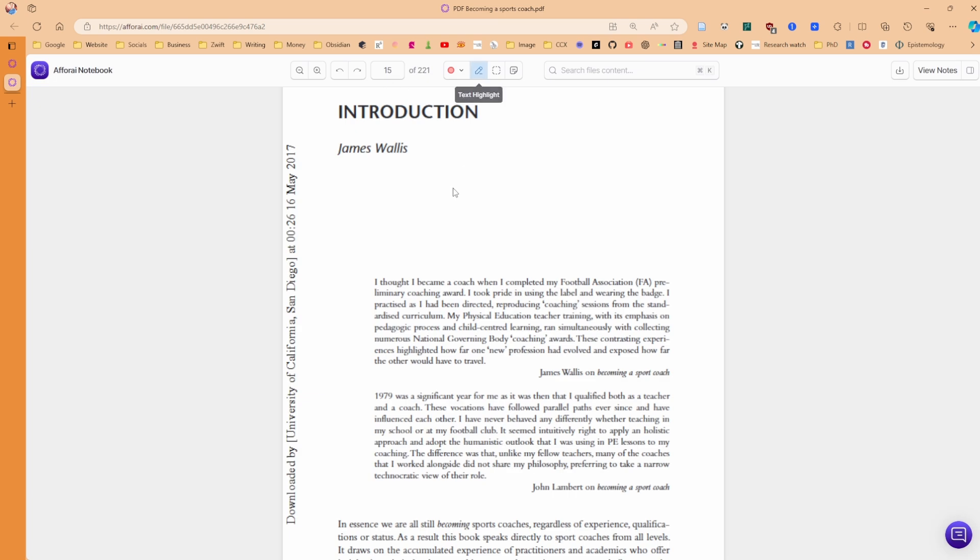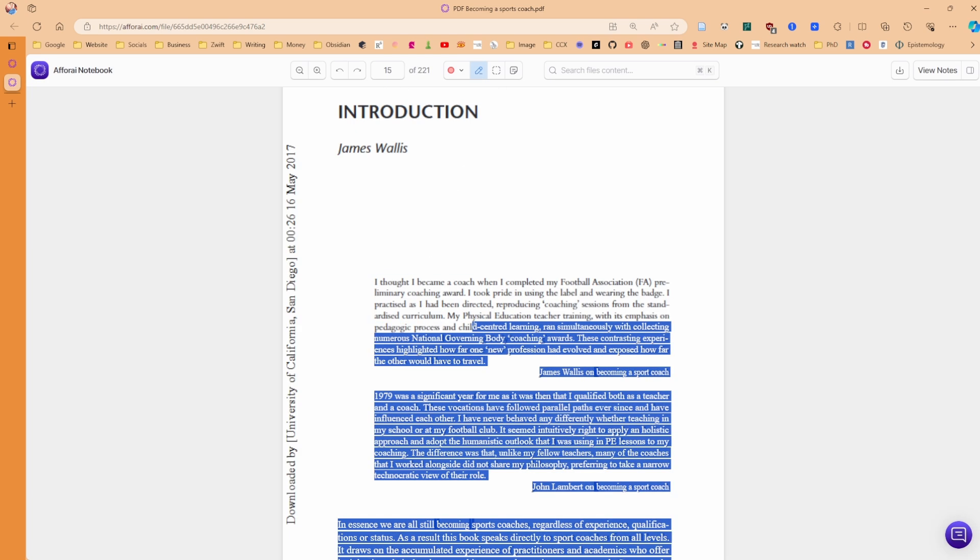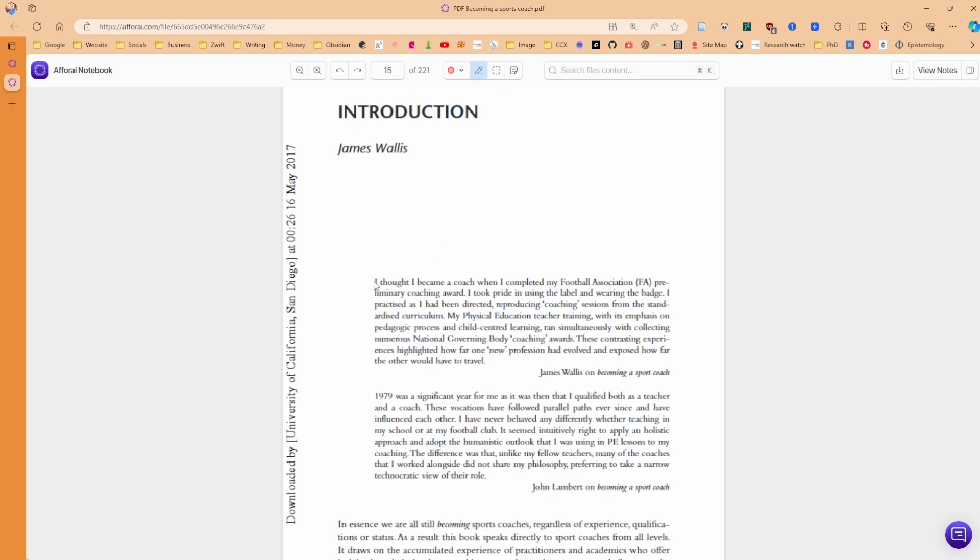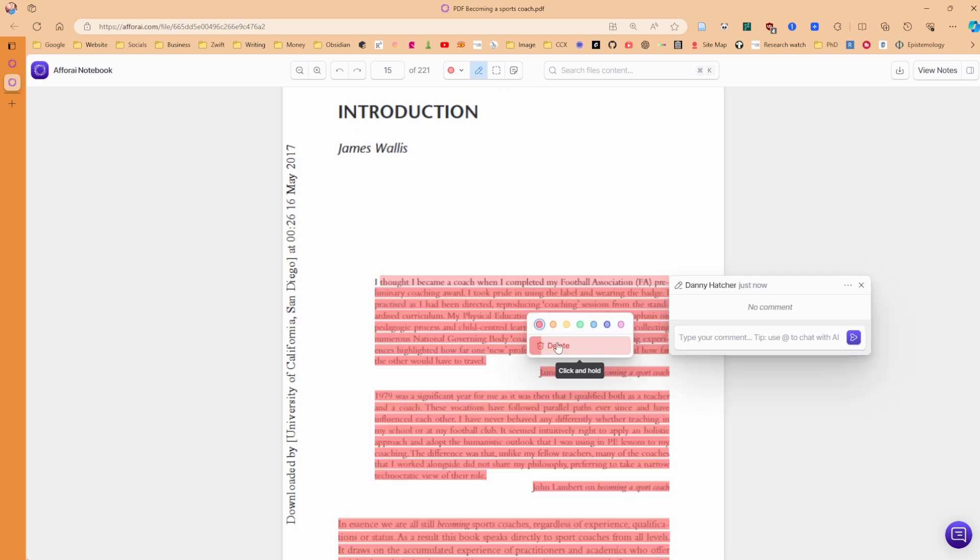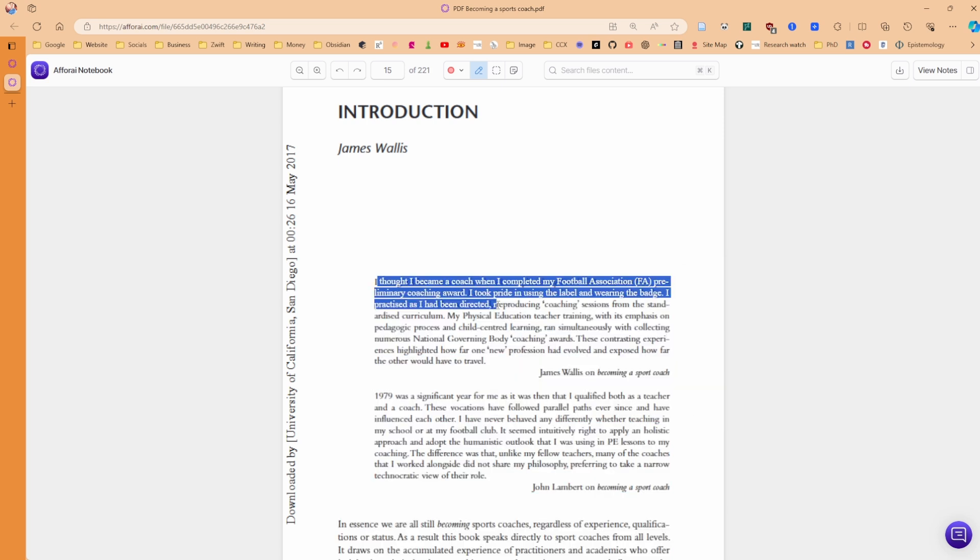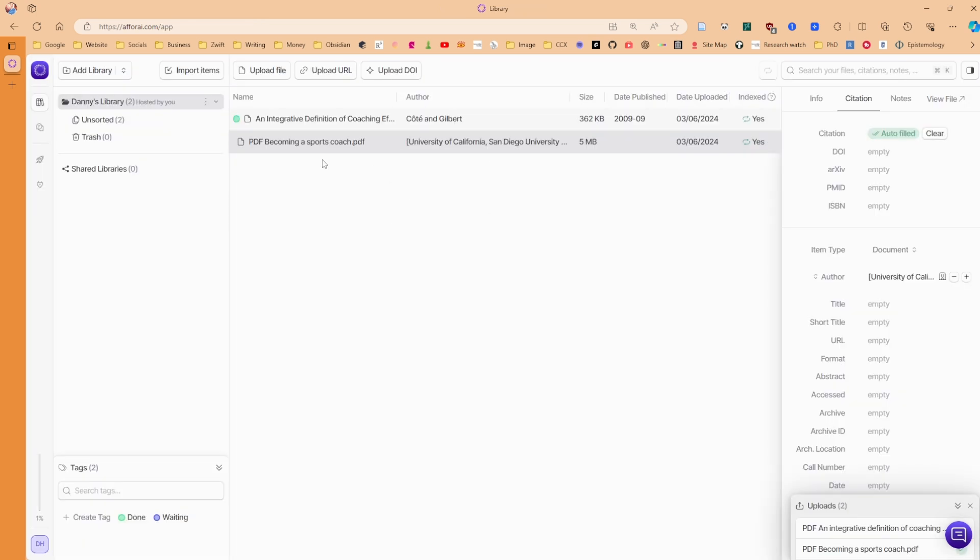And here we are, page 15. And I assume when I post a text highlight, it lets me just highlight. Okay, delete. There we go. Yep. So you can highlight books. And now we have two sources in here.